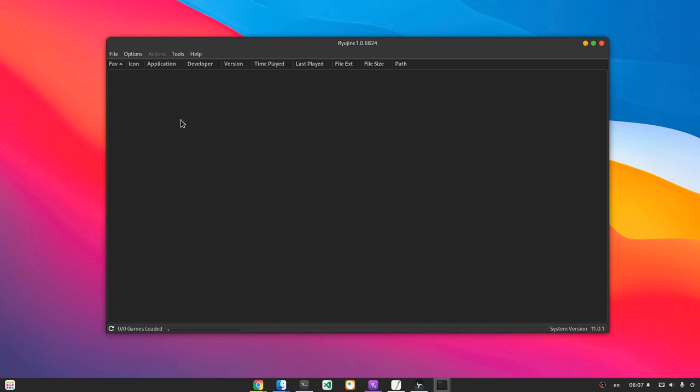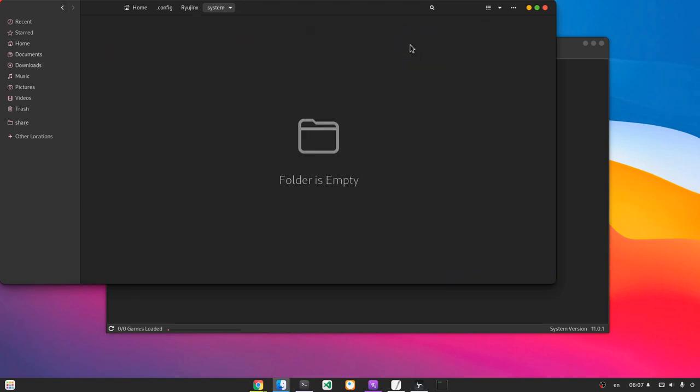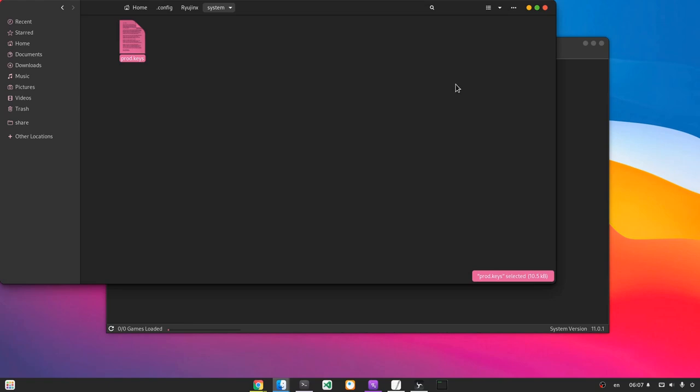So the first thing we actually need to do is to open the Ryujinx configuration folder, and we'll go to System, and we'll paste the product keys we copied before. And I think now we are okay.